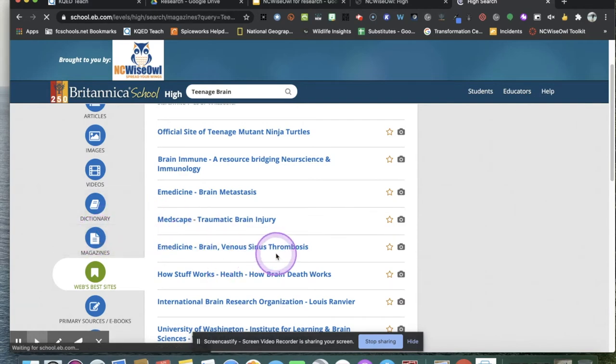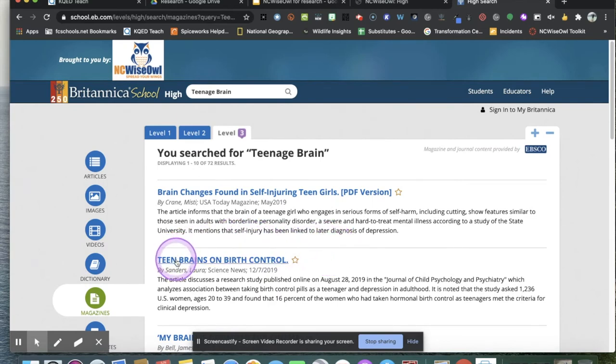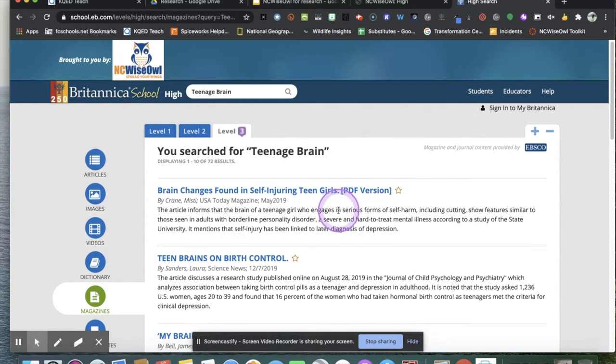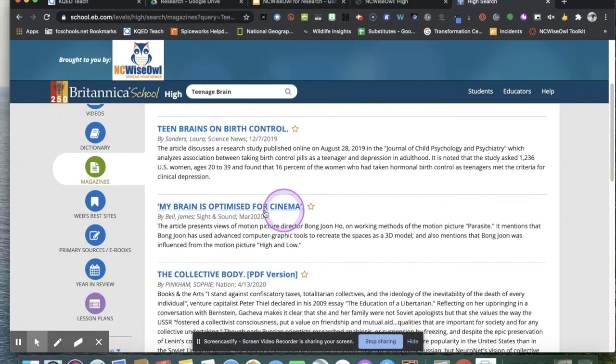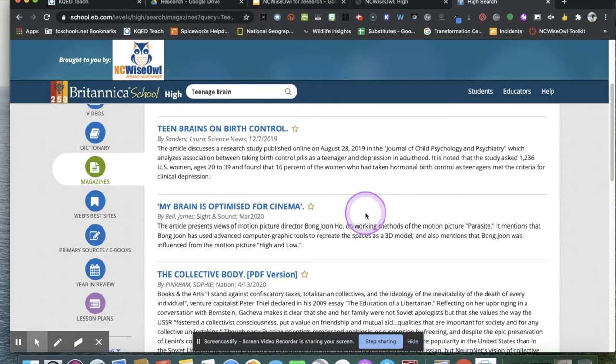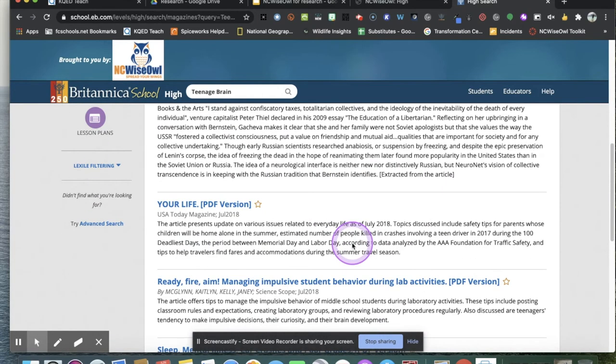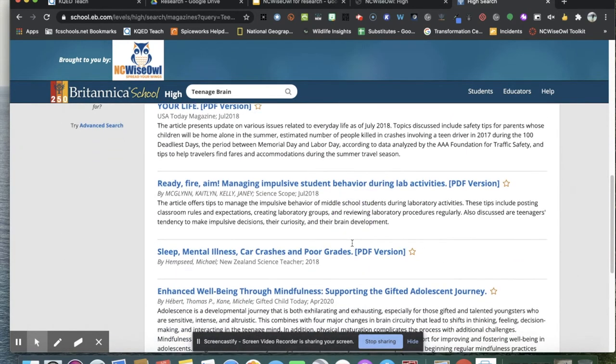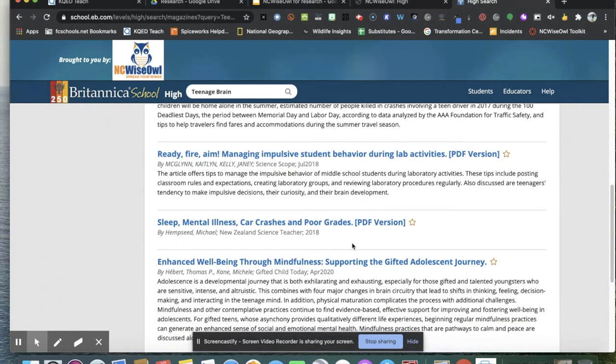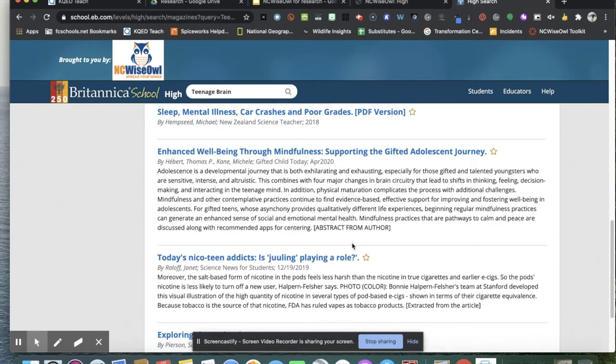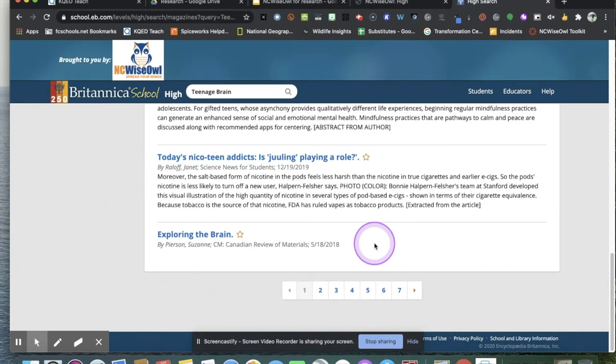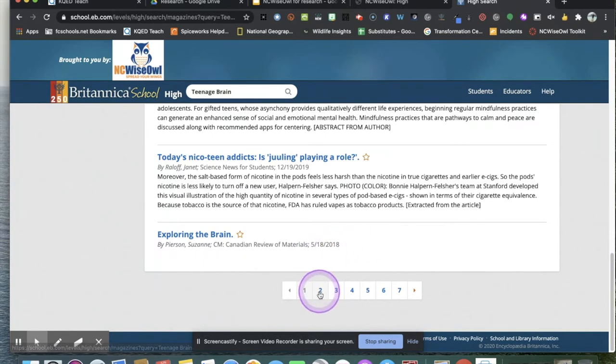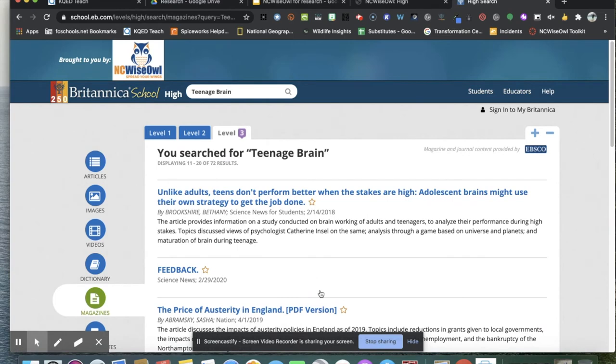Now, say I'm doing the research on the Teenage Brain. I'm not sure if these articles are exactly what I want. My brain is optimized for cinema. I'm not sure if that's what I want for my project or not. So I'm going to just scroll through and look at the titles. I'm going to do something you might not do often. I'm going to go to page two. Never underestimate the value of the hits that you might find on page two.